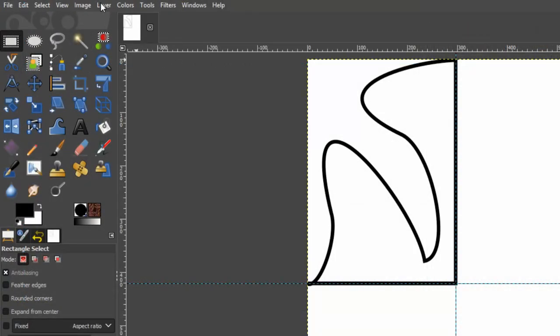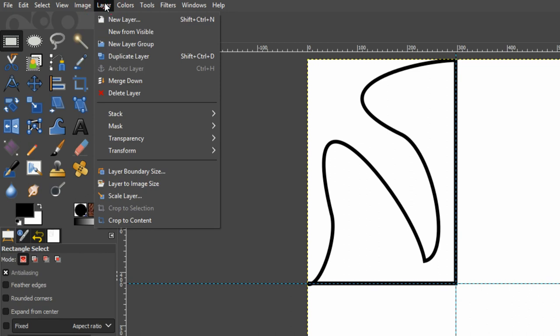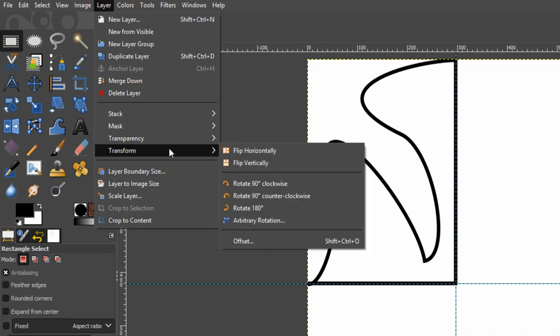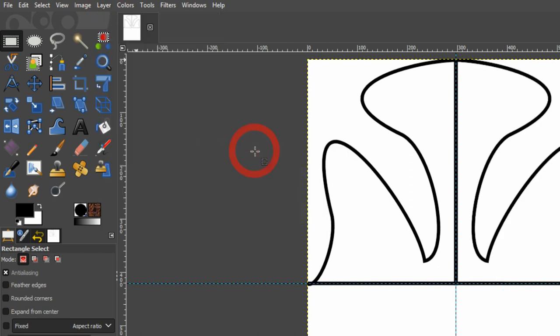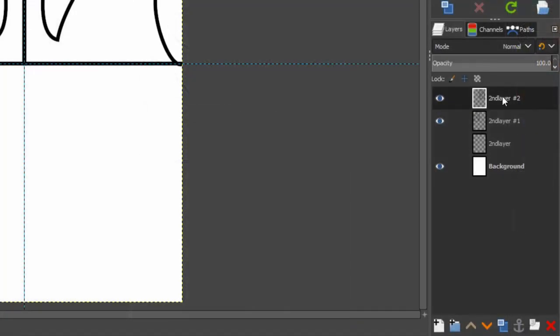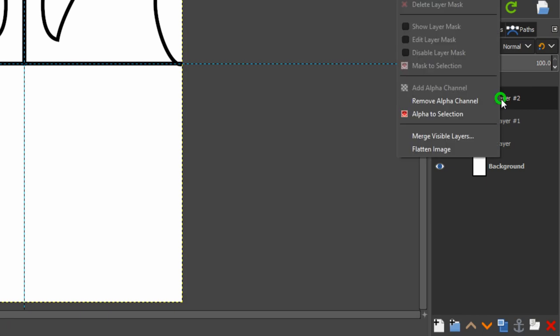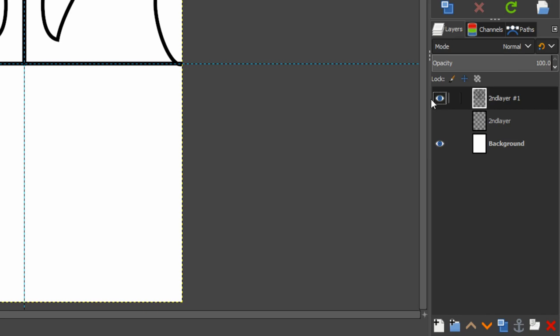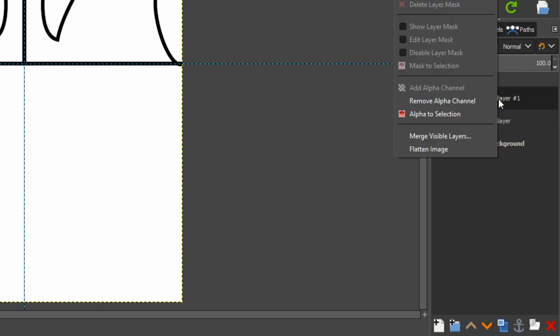Up here, for layer, transform, flip horizontally and you can see what it's done to my image. Now back to the bottom right again. This time I'm going to choose merge down. So those two layers merge into one.